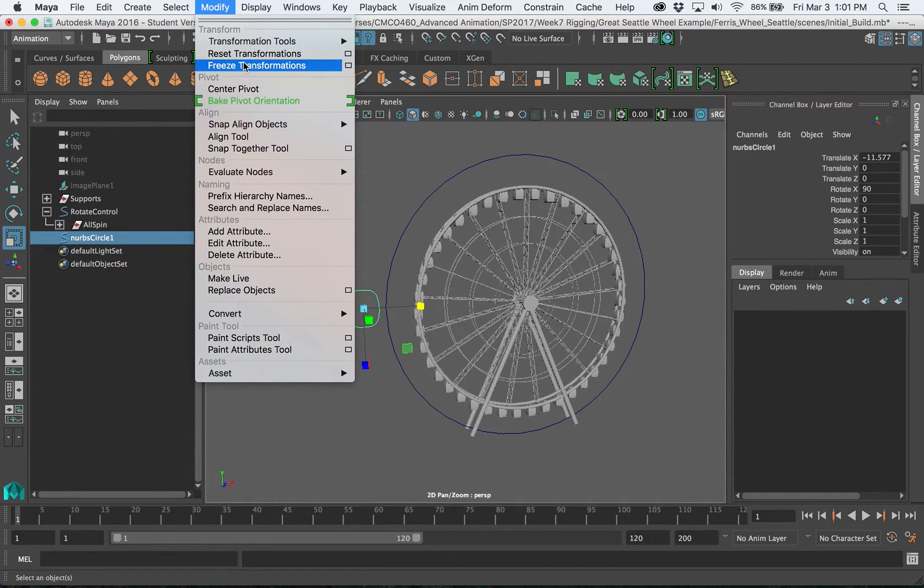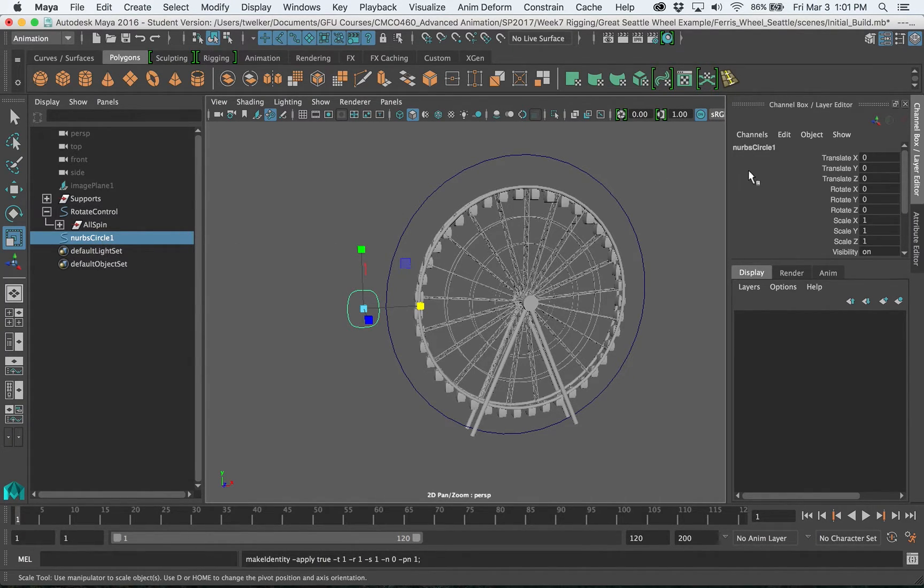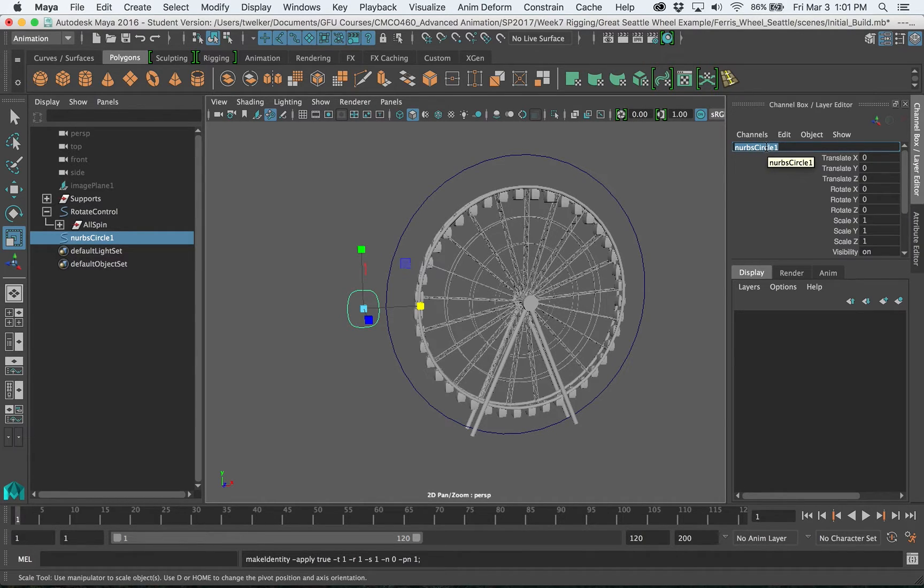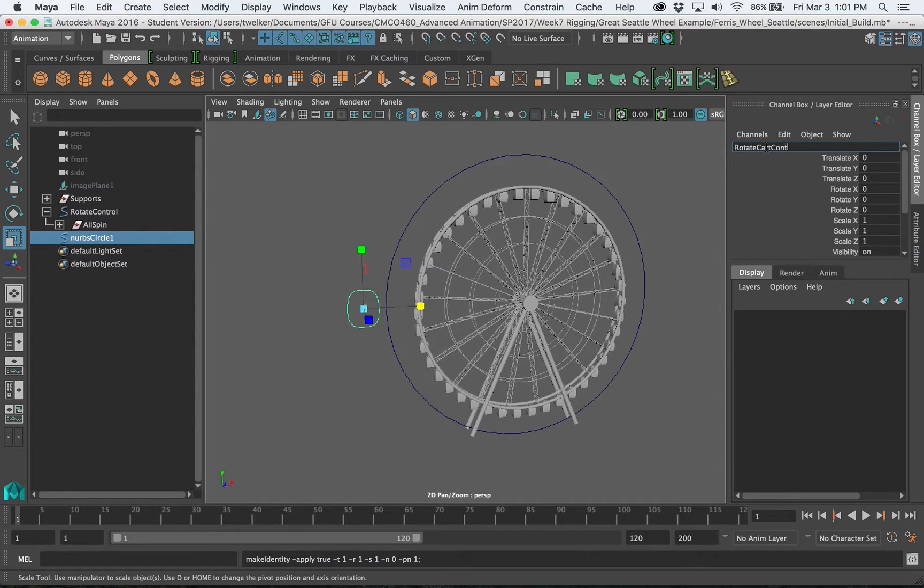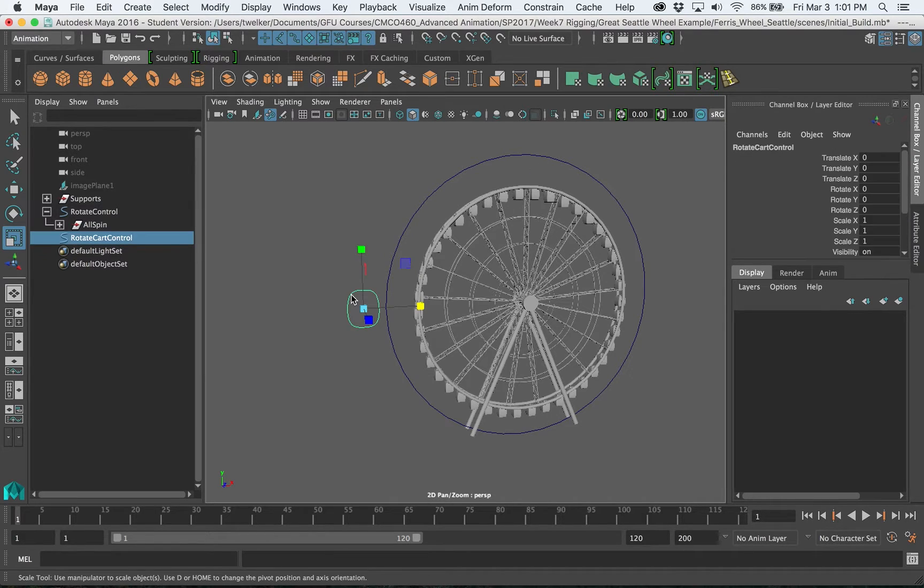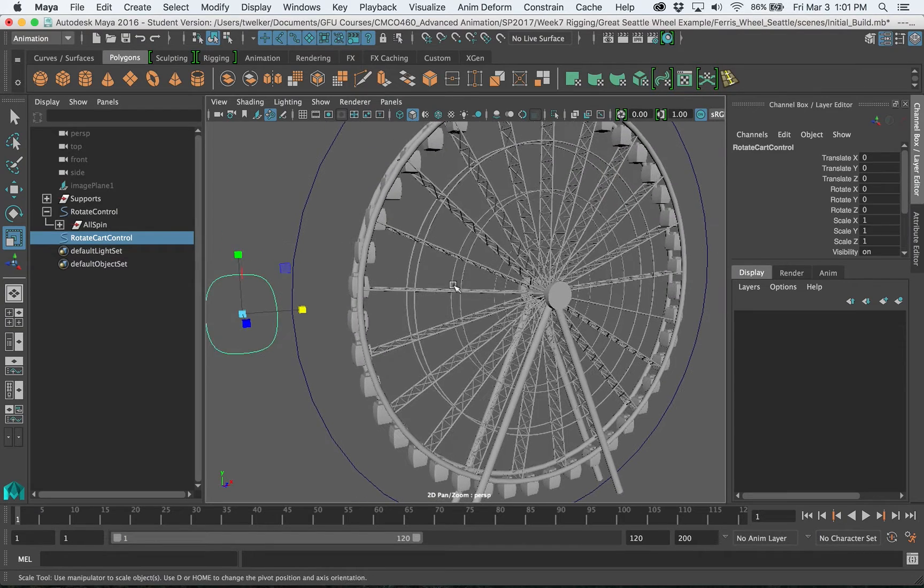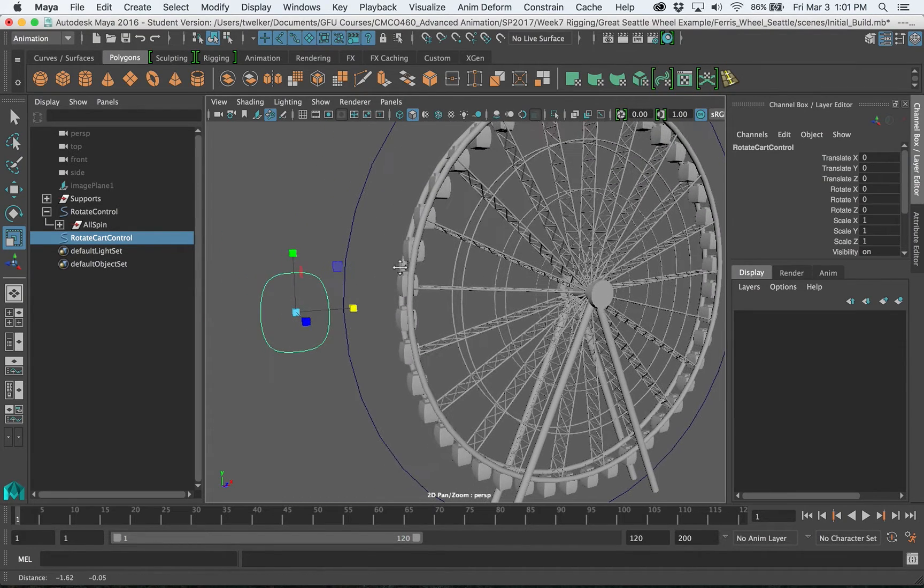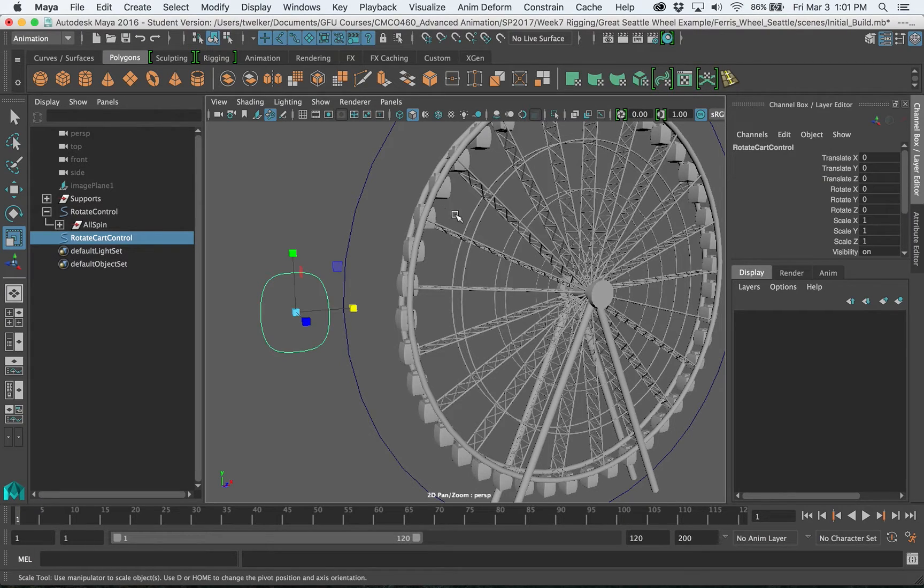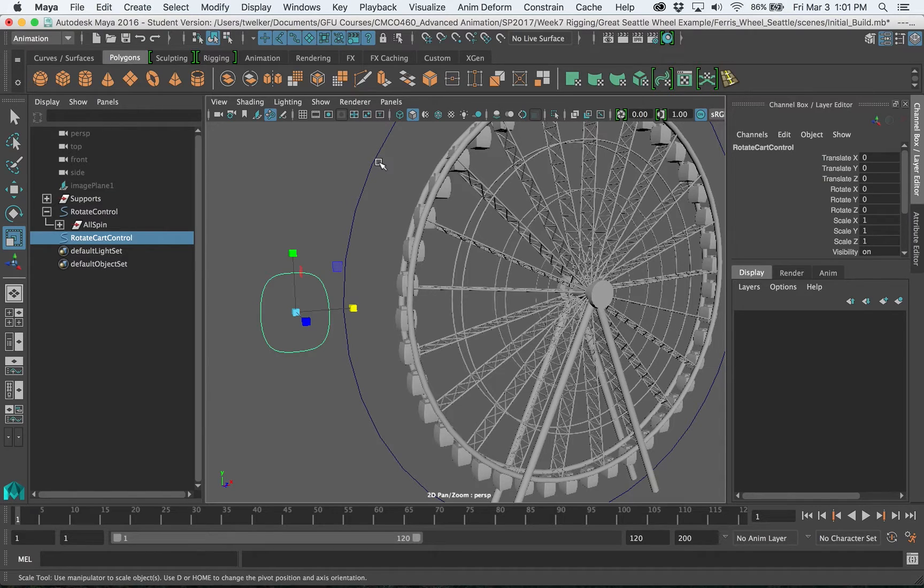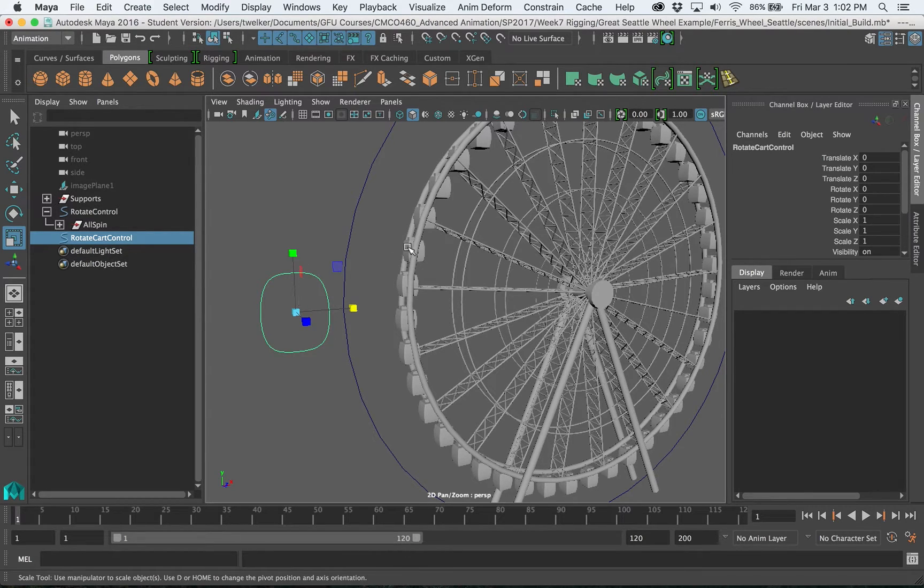Modify freeze transformations. Give this a name so I can double click here to rename or I can also click over here and rename. I'm gonna call this my rotate cart control. Okay now if you remember with constraints it's a little bit different. You have to select the constraint first then the object you want to constrain. So parenting is the opposite, you select the child then whatever's last will be the parent. So I would do the object then the control. When you're constraining you do the constraint object first and then what you want to be constrained to it.